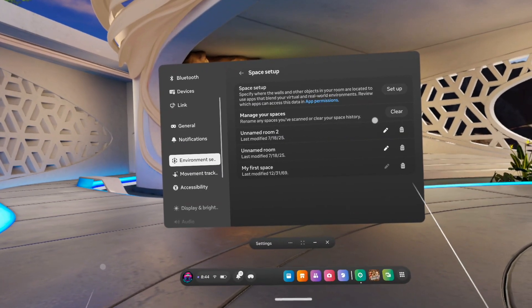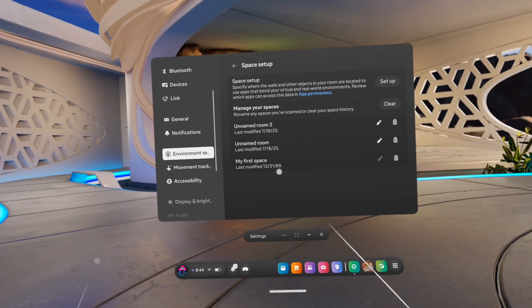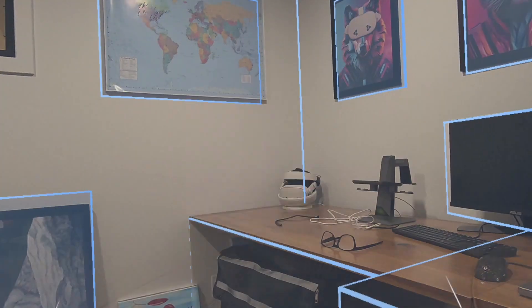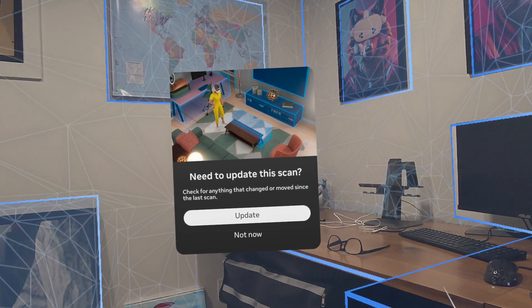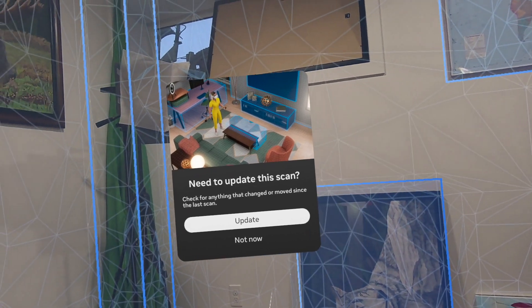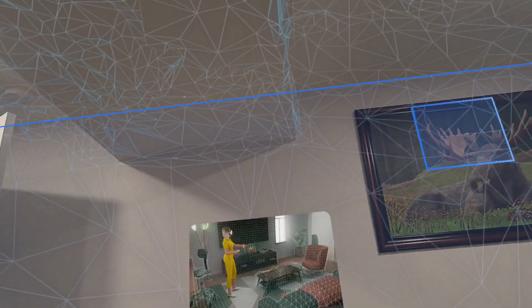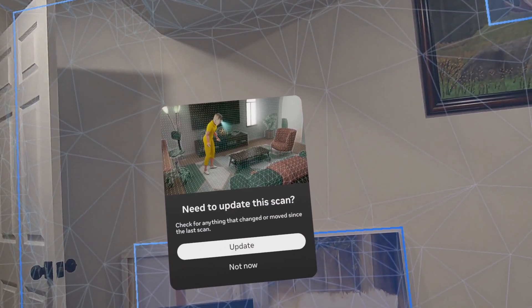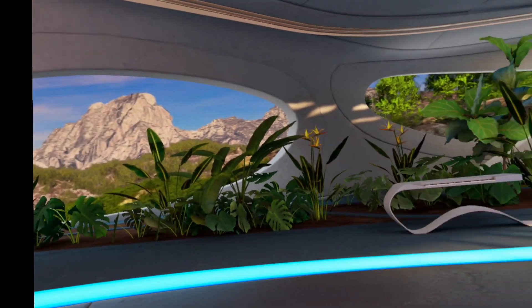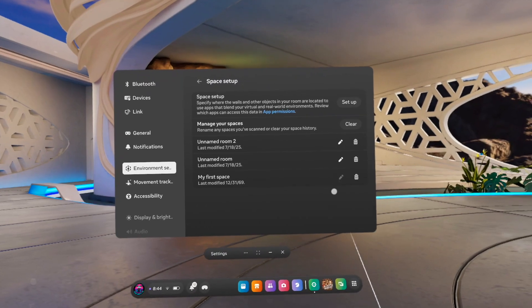Here you can see I have different things — we've got our unnamed rooms, my first space. You can change those, you can delete them, or you can name them there as well. If you go to Space Setup you can see it's already kind of scanned this space for me. This is obviously where I do a lot of my gaming and recording, so I don't really need to update this scan, but you can update it if you need to — maybe you've added a piece of furniture or moved something.